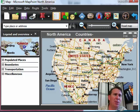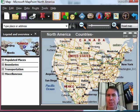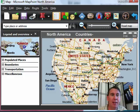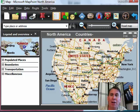Lots of times you have data in Excel that has a geographic component — for example, postal code, zip code, latitude, longitude, even street address. And if you have that, you might want to visualize that list on a map.